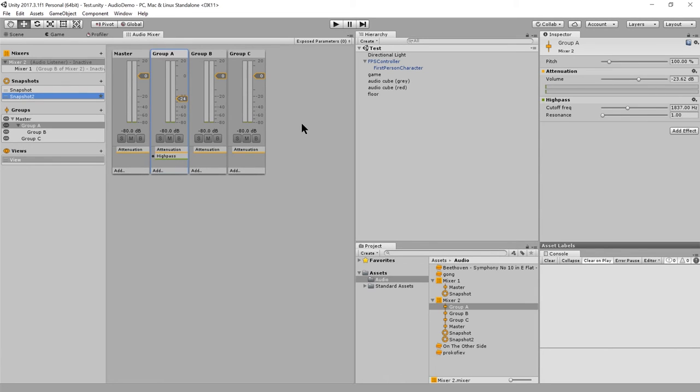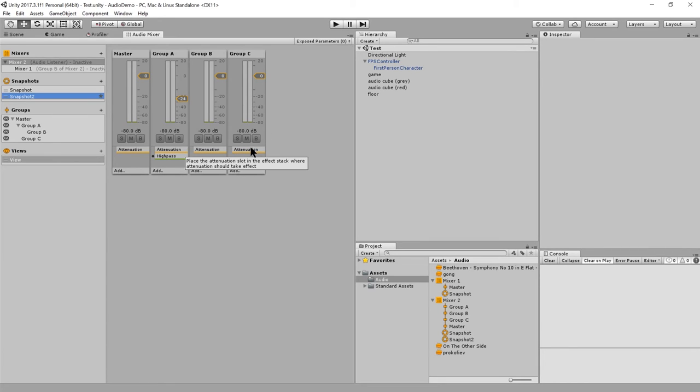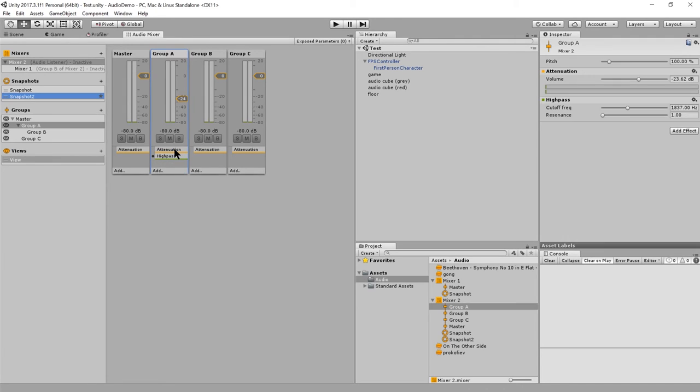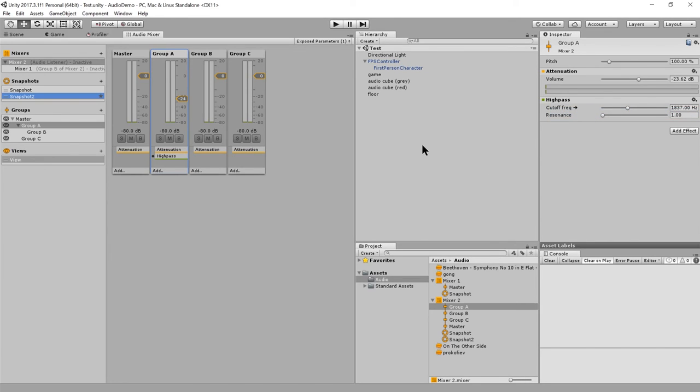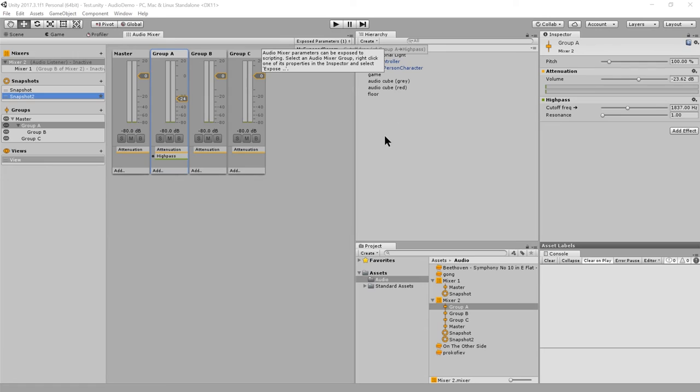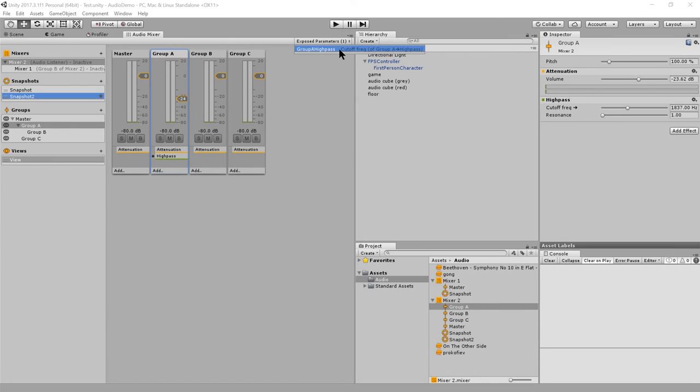Last thing to cover about mixers is that when you access the mixer in code, you don't automatically have access to all of the properties of all the groups. In fact, you have access to nothing by default. If you want to programmatically control, say, the attenuation of group C here or the high pass of group A, you need to expose parameters. So here, I click on group A. And if I want to expose this cutoff frequency so I can programmatically read and modify it in code, I right-click and expose cutoff frequency to script. And now, as you see, there's a list of exposed parameters. There's a name, which by default is just my exposed param, but I can edit that. So it has some other name. We'll just call it group A high pass. I don't know why it doesn't give it a better default name. That name was not very helpful. But anyway, so now there's this parameter called group A high pass.